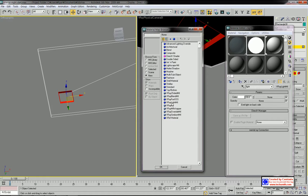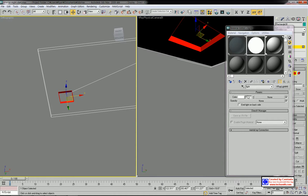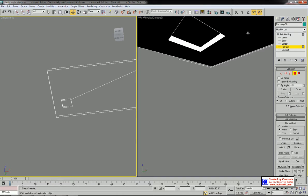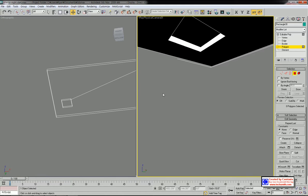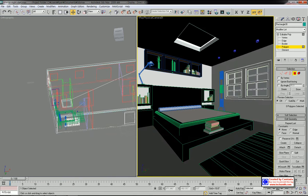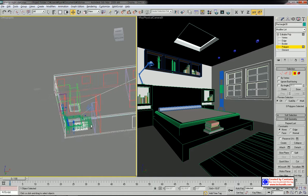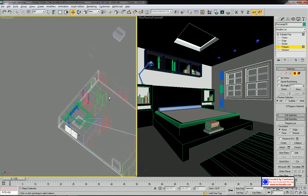I'm going to apply the V-Ray light material — I already made this. You can create it under V-Ray Material as V-Ray Light Material. I want to apply a white color and set the intensity to 30. After applying it, you have the fluorescent light here. Let's unhide all.